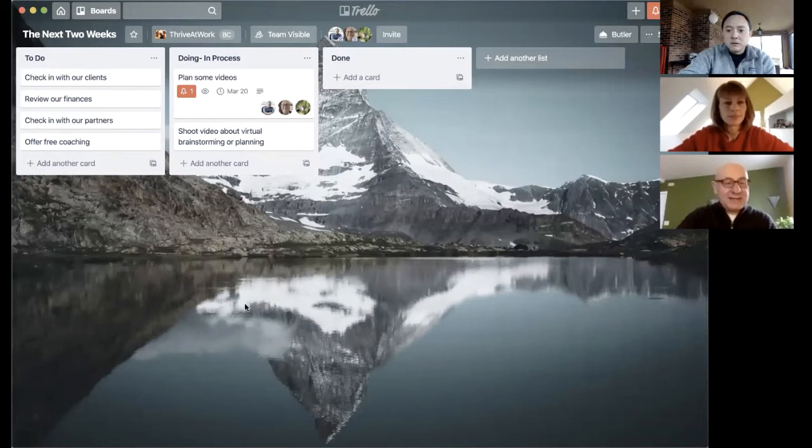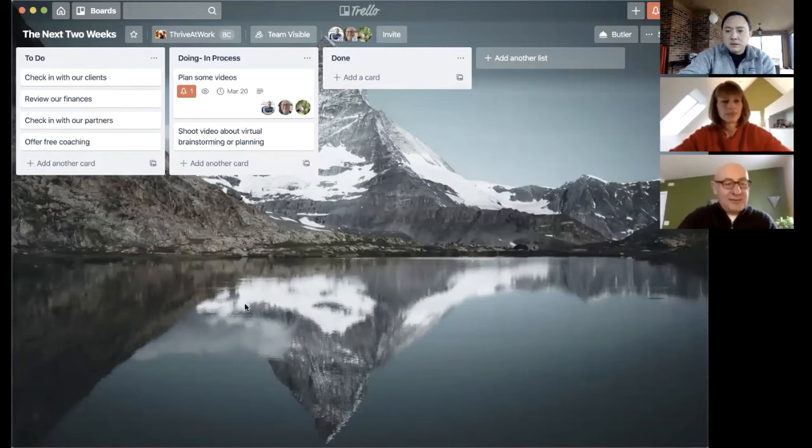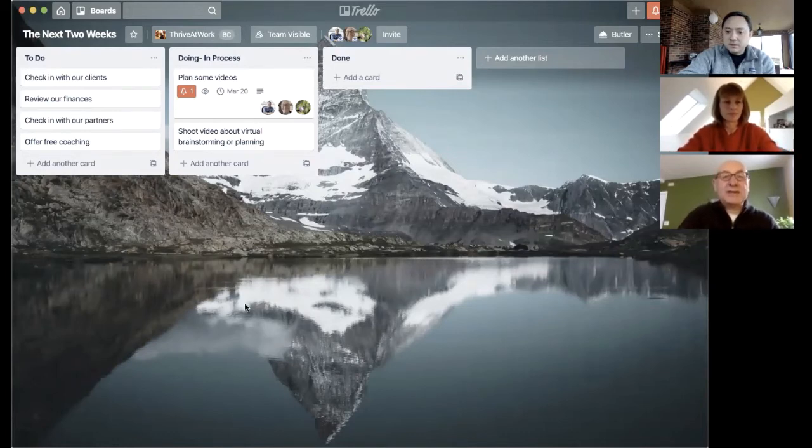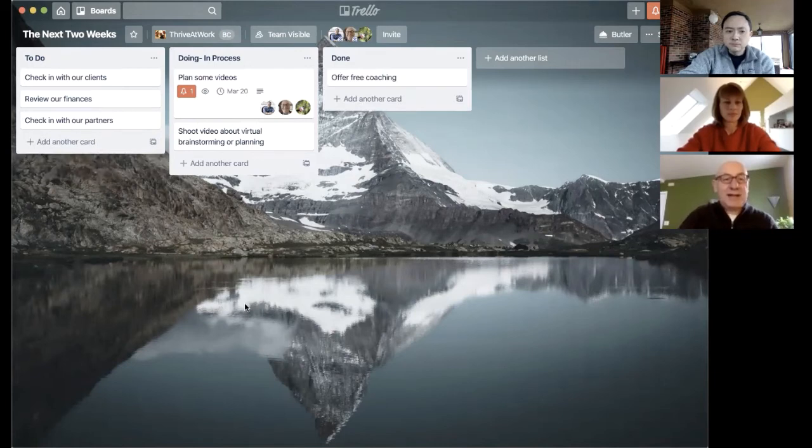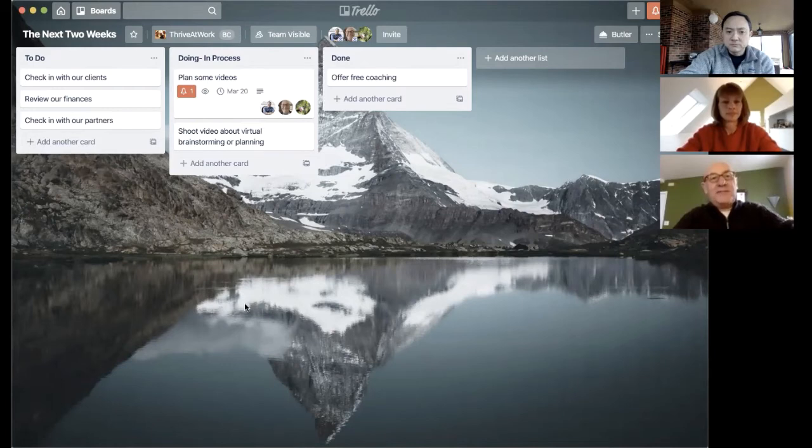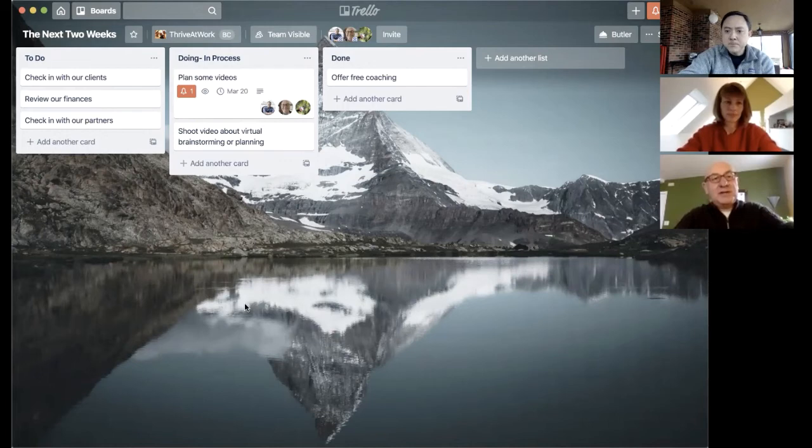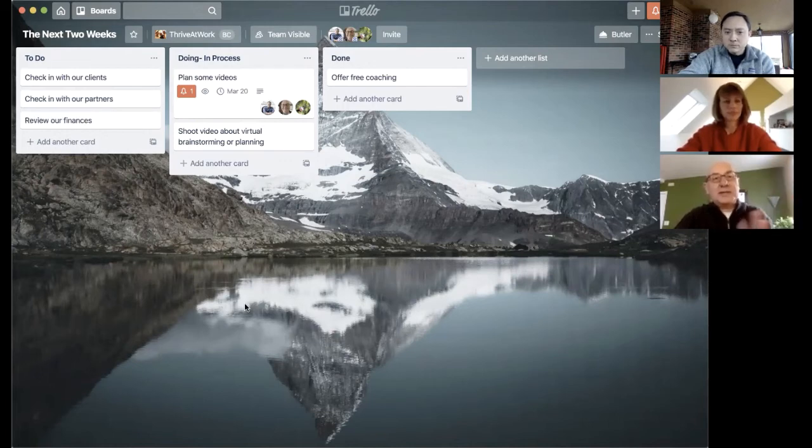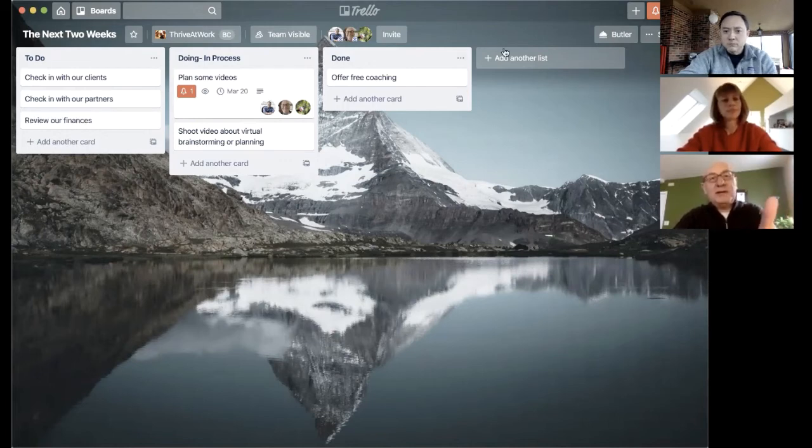I just realized that offer-free coaching is something that we actually started. So we're going to move that to the done column. The other thing you can notice is that the cards move up and down vertically as well. And so we could put them in the order in which they're going to be done. So the to-do could have 80 cards, but we have them in total order. So we know which ones go into doing and then which ones go to done.